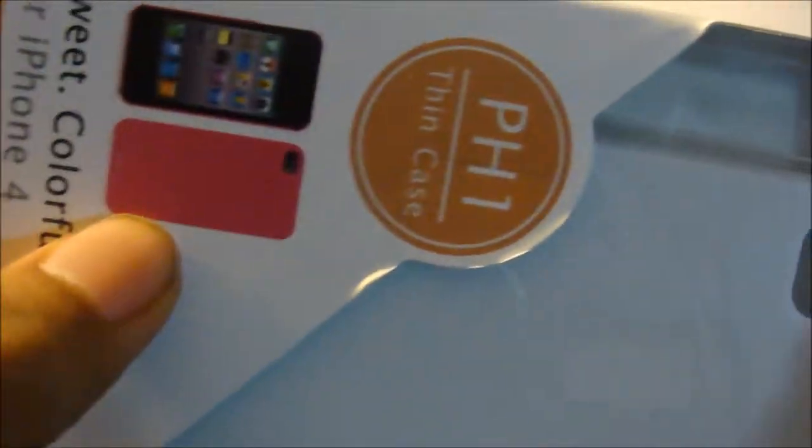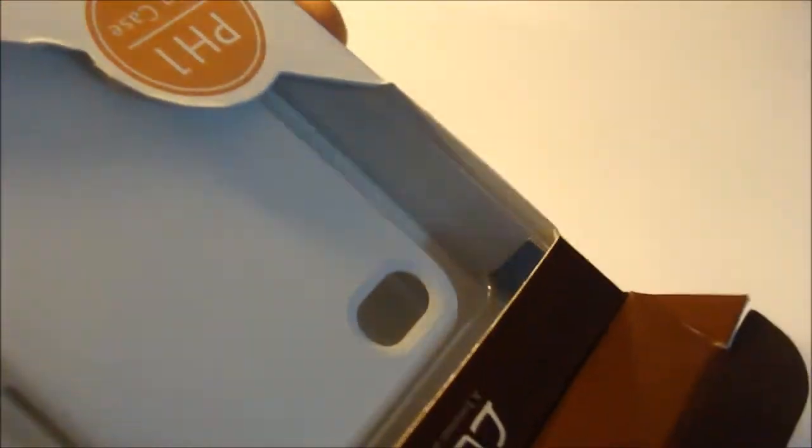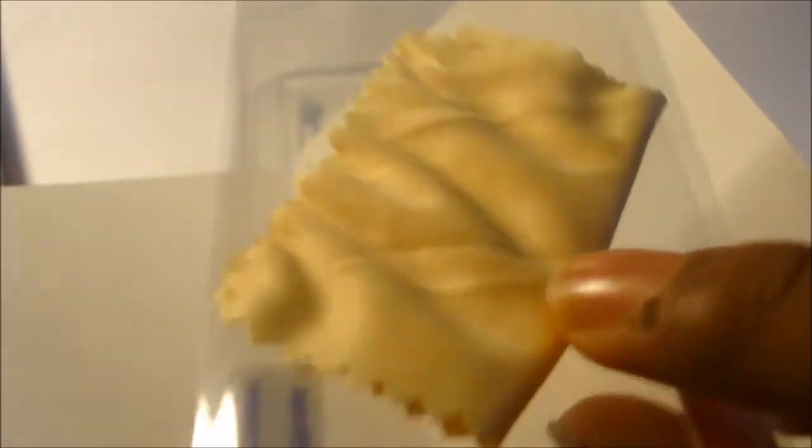The packaging is the same. This is the Sweet Colorful Life case. I believe they also have different colors as you can see, a pink one. They have some other colors on the website you can check out. I believe this one includes some accessories. You have a screen protector, that's pretty nice, I think it's back and front. Then you have a cleaning cloth, that's very nice.